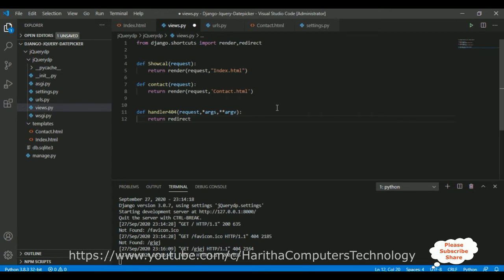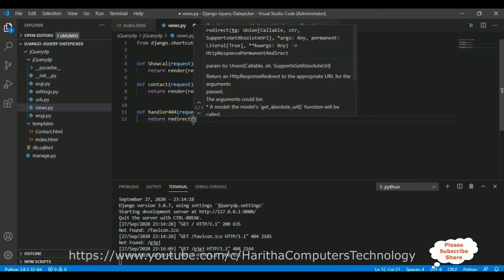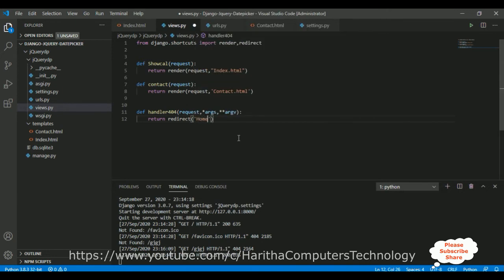Inside the handler404 function I want to return a redirect method. When adding redirect, make sure to import the redirect namespace at the top. This redirect will point to the home page, which in our application is index.html — the view name is show_call.